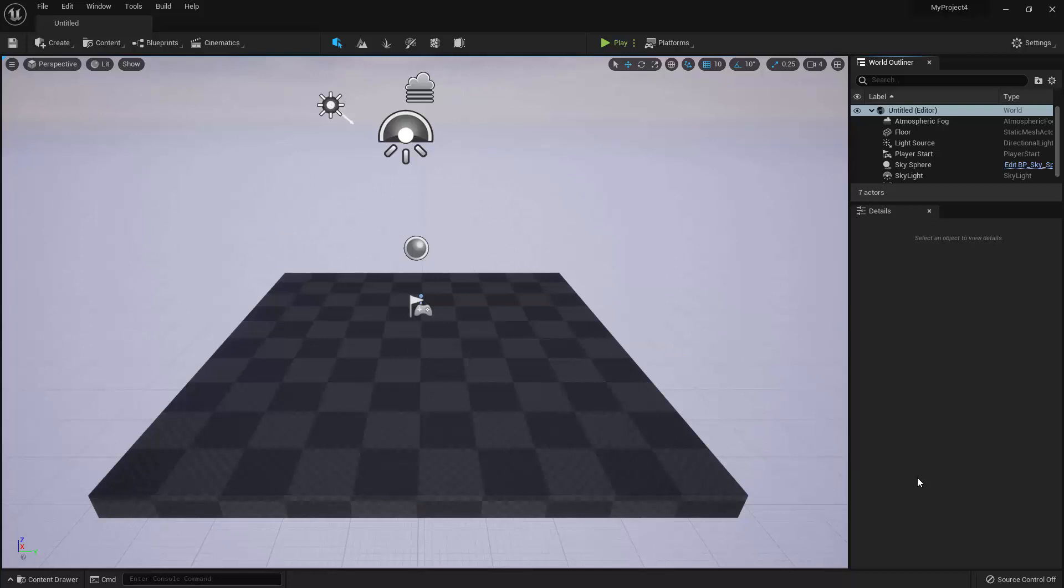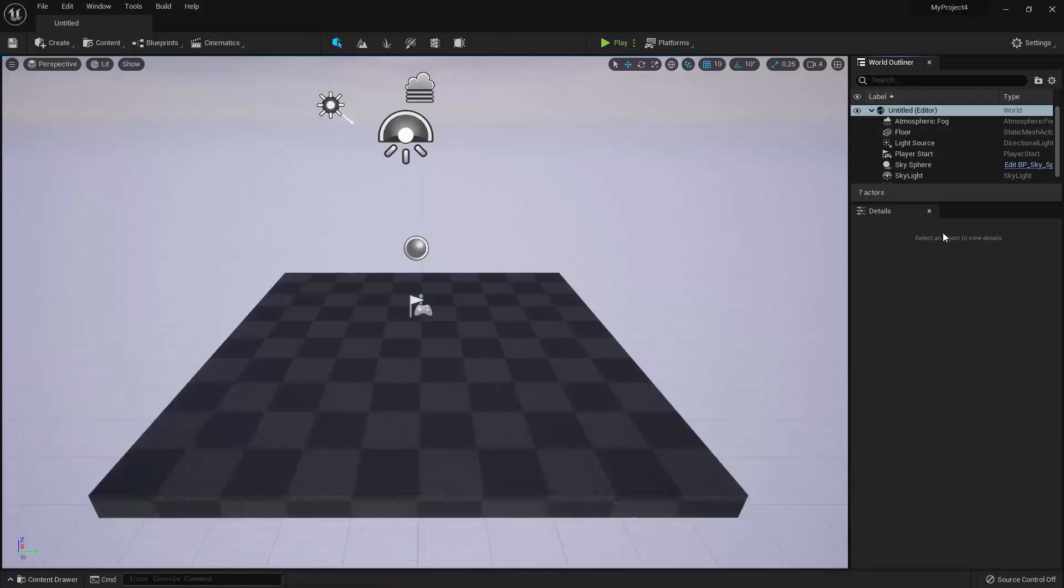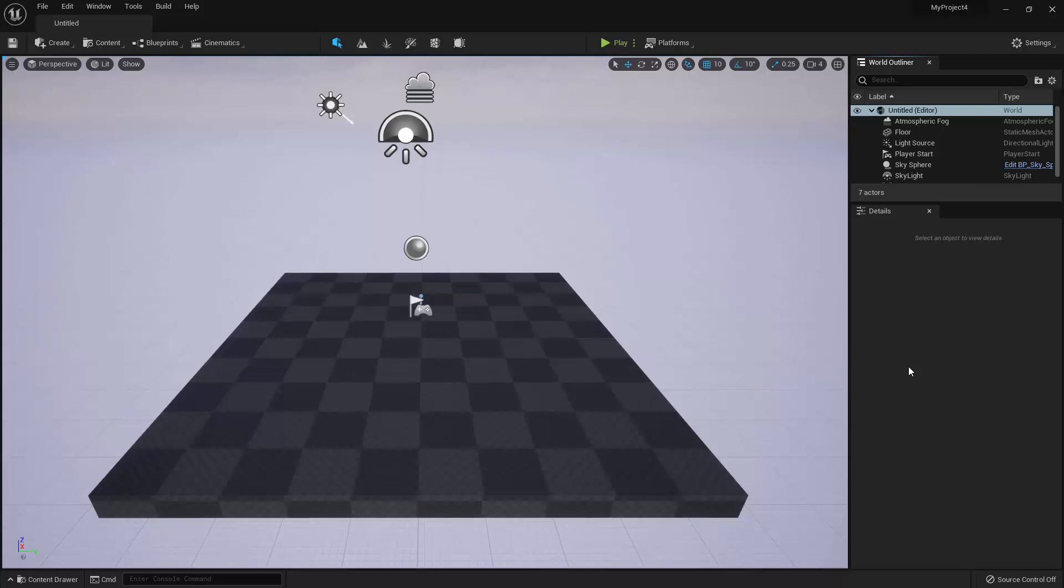So let's go through them again. We have the Viewport, Toolbar, Content Browser, World Outliner, and Details. Okay, so now I'm going to give you a brief overview of what each panel of the Level Editor is for, so that you can start to feel more comfortable with the interface.